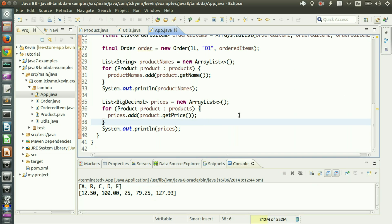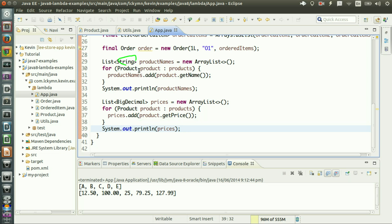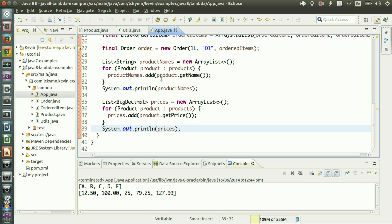Let's think about what I did here and the problems I had. The problem was getting the names of all the products, and here getting the prices of all the products. Instead of focusing on the actual problem, what I did was create a list of String, iterate over the products, get every single element, take the name of the product, and put it in productNames — and here it's the same. I could not focus on it because the collection is not smart enough to iterate itself and give me what I want. I had to tell every step of the way. What I did was describe how to do things to get what I want, instead of just telling it what I want.